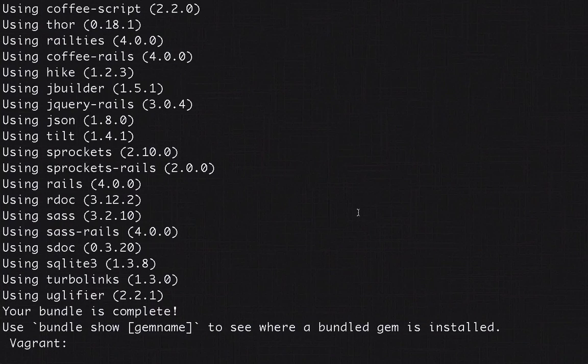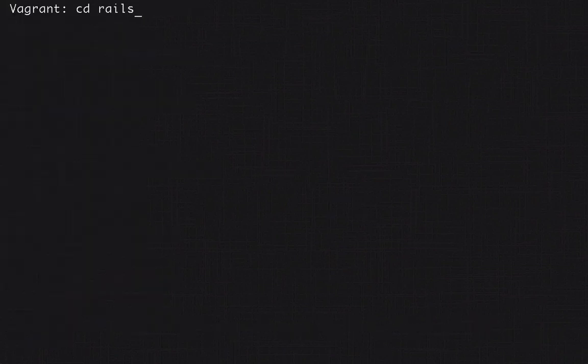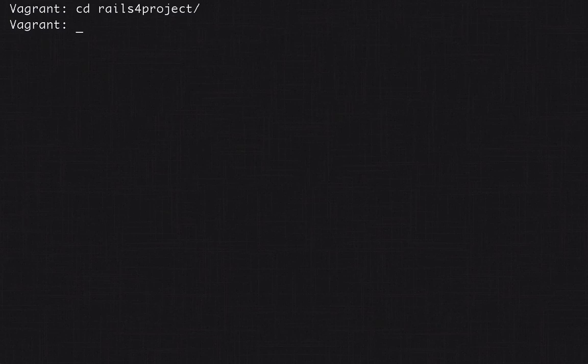So I'm gonna head back to the terminal. Then I'm gonna go to the root of the folder we just made and make a controller with a bunch of views.